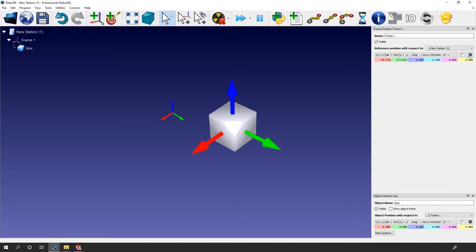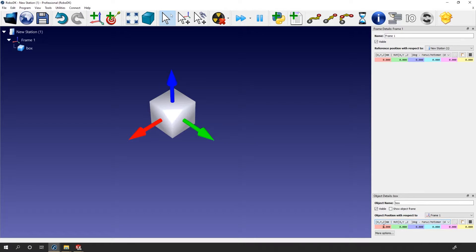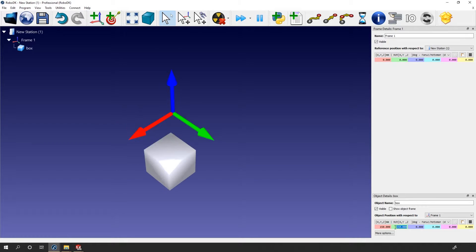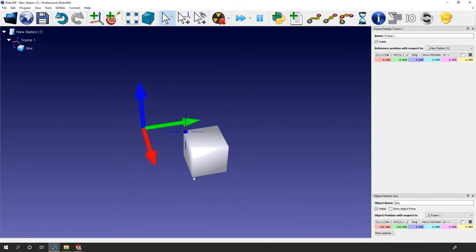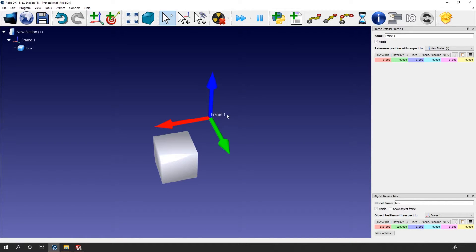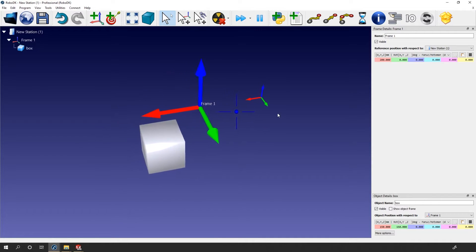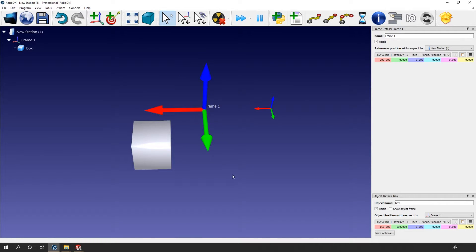If I decide to move Frame 1, the box will follow everywhere — in translation and in rotation. Let's reset our frame position. But if I decide to modify the box position this time — let's say by manually putting it at 150 mm on X and the same thing on Y — the box moved, but the frame didn't. The object detail window shows us that the box origin is positioned at 150, 150, and 0 in translation and was not modified in rotation. All that, again, with respect to the reference frame origin.